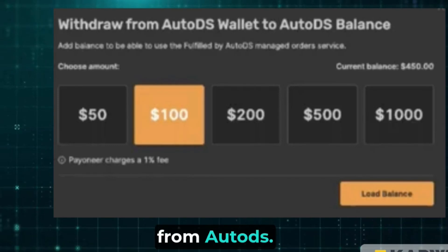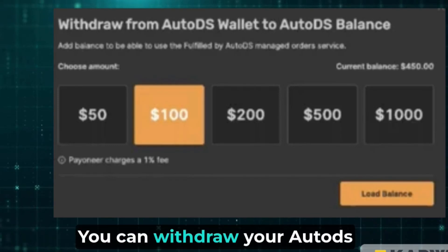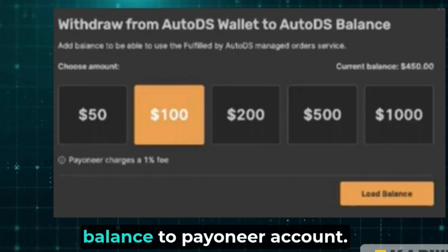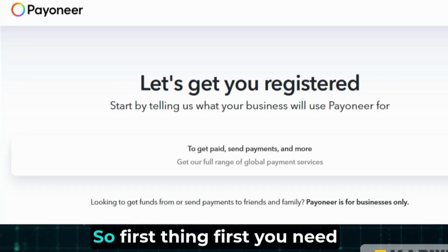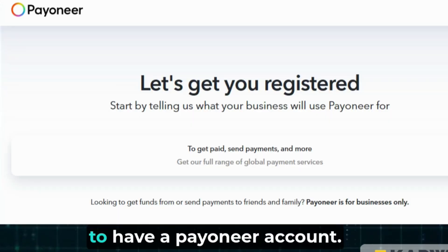How to withdraw money from AutoDS. You can withdraw your AutoDS balance to a Payoneer account. First thing first, you need to have a Payoneer account.